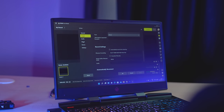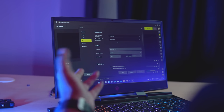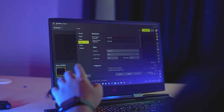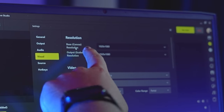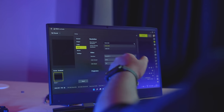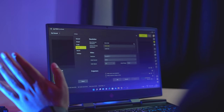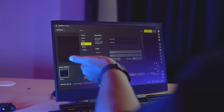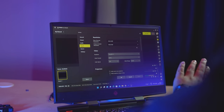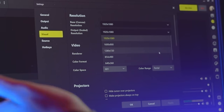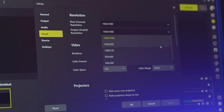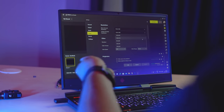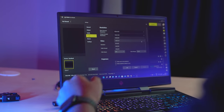Now we have to look at the visual settings, which are the most important for your live stream. First of all, the base resolution will be set according to your PC. For example, I have 1080p so I will keep it. For the output resolution — which is what people are going to see — there are different options available depending on your internet speed. I will select 720p here.